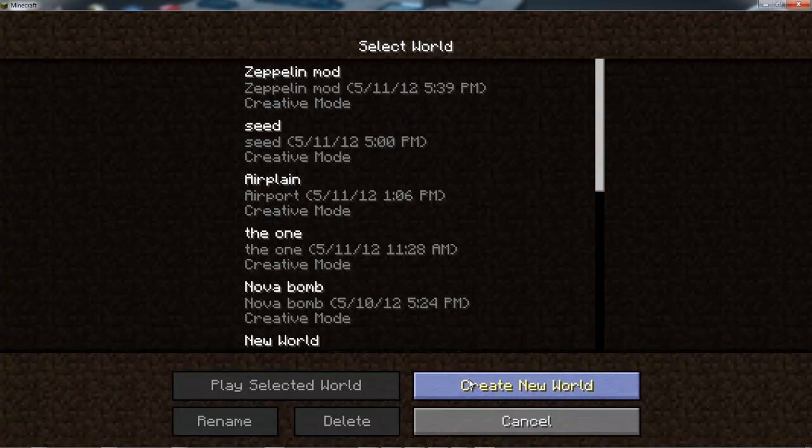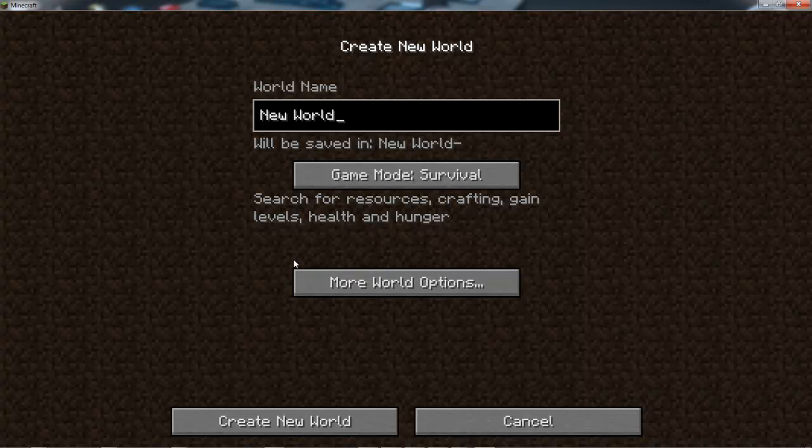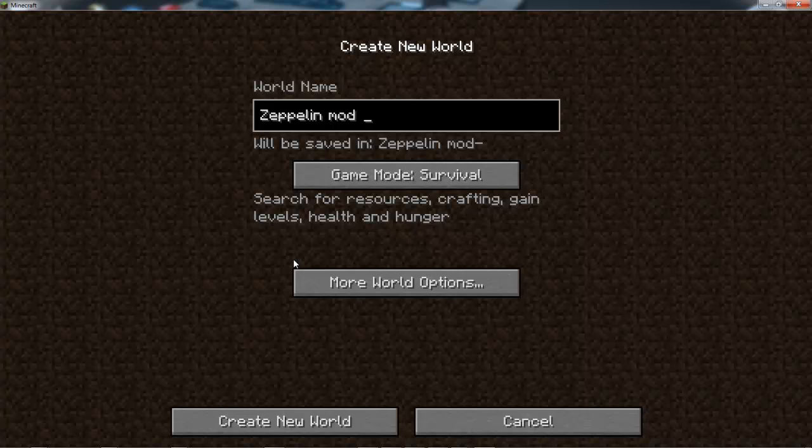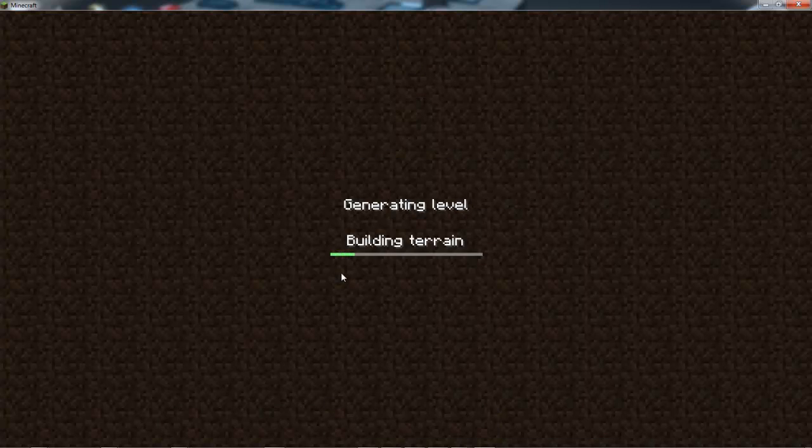I'm gonna create a new world and call it Zeppelin Mod Test, and create the world.